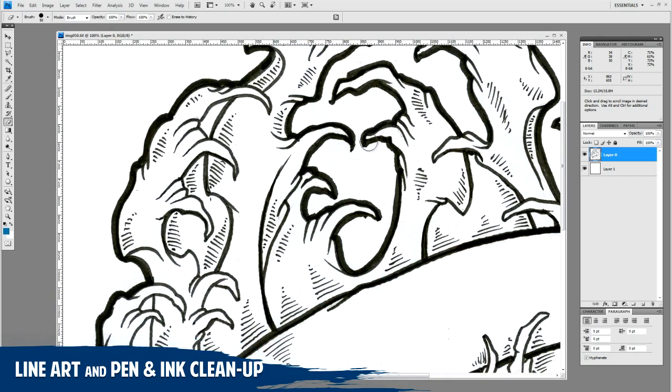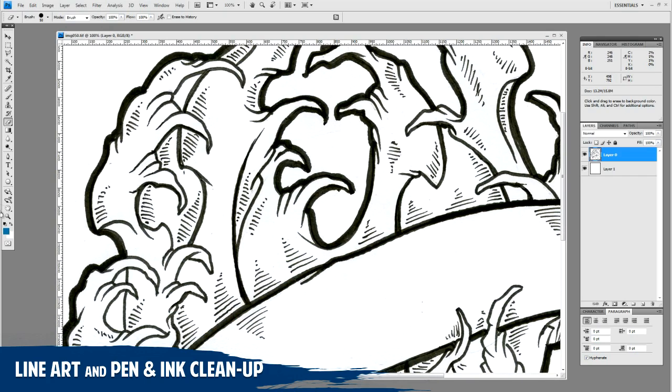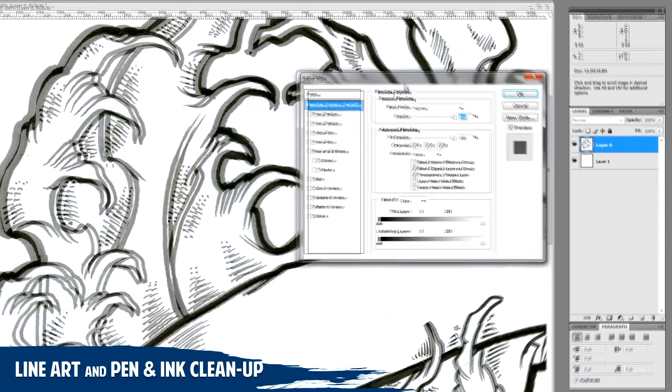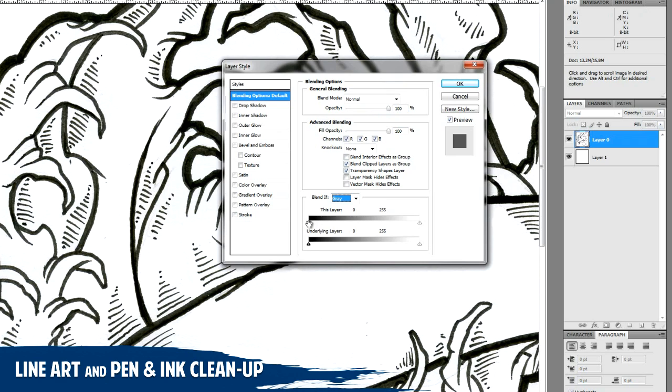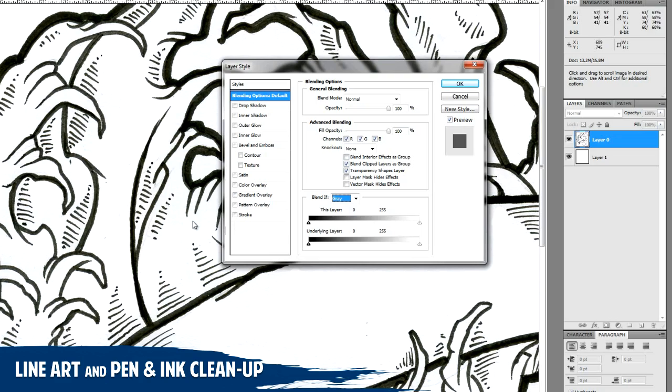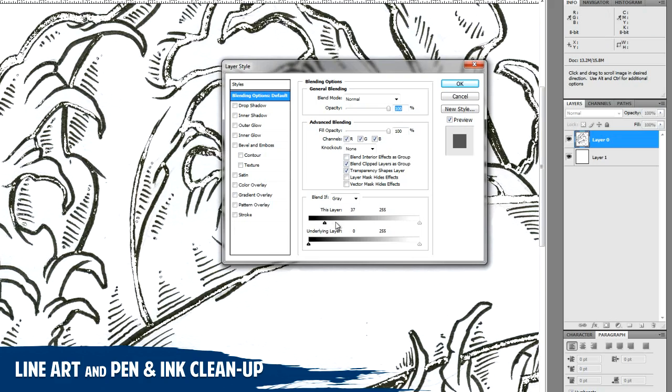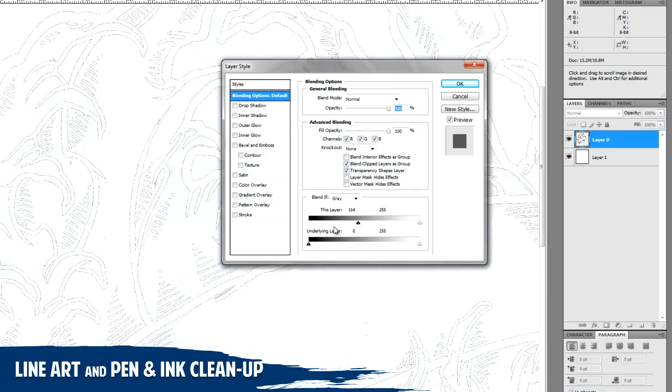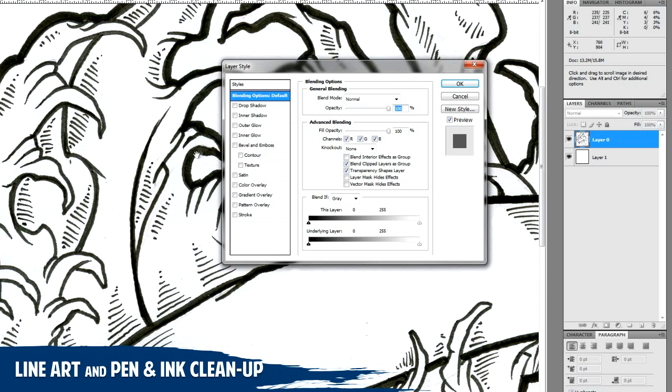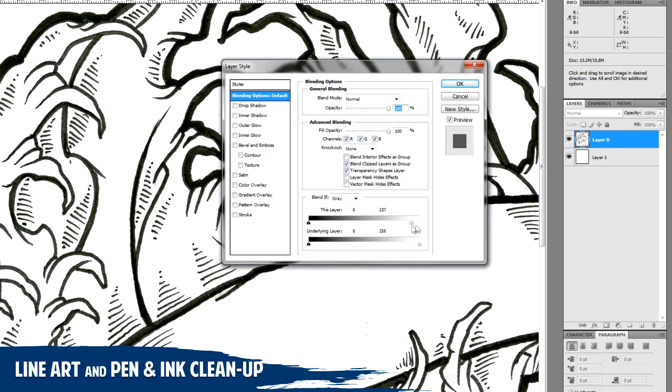To drop out the white texture completely, what you want to do is double-click your line art layer. You see towards the bottom here you have this blend if section, and by default it's gray. You want to keep it to gray, and what this does is it will try and drop out whatever color you want basically. If I want to get rid of the darks or the black, you can pull this slider over on the left-hand side and get rid of the darkest colors on this layer. Same thing with the right-hand side, you can get rid of the white.